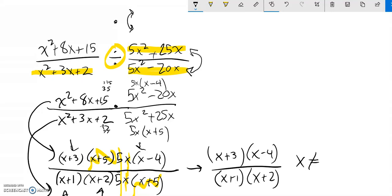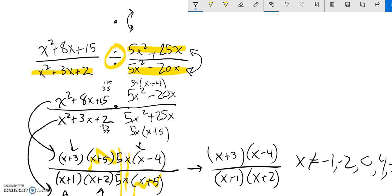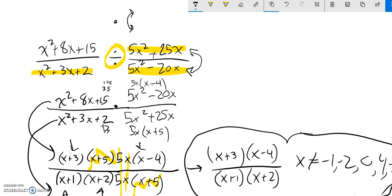So zeros from here would be negative 1 and negative 2. Zeros from here would be 0 and 4. Zeros from here are 0 and negative 5. I already have the 0. So there's all my limitations. So here is my answer.